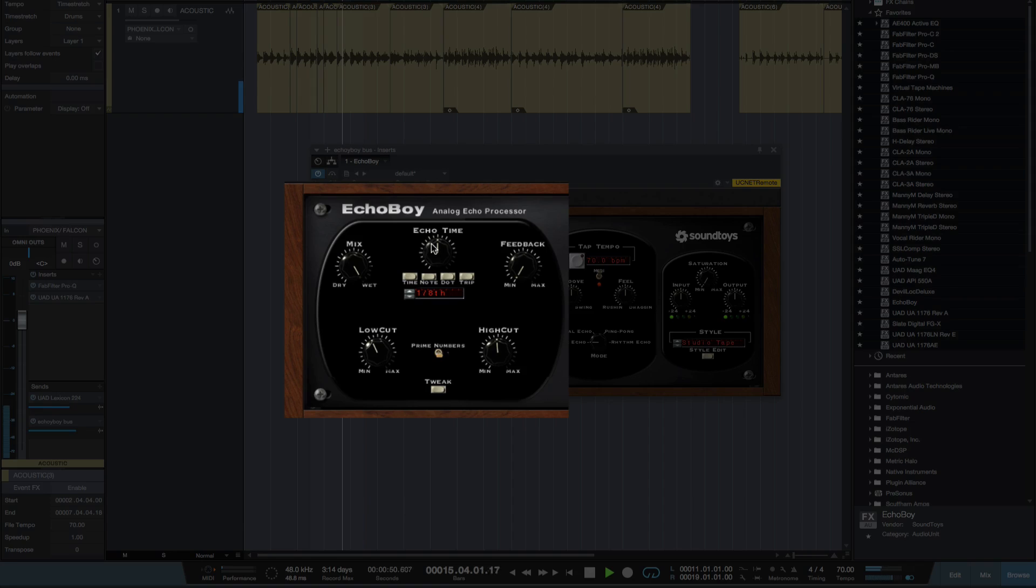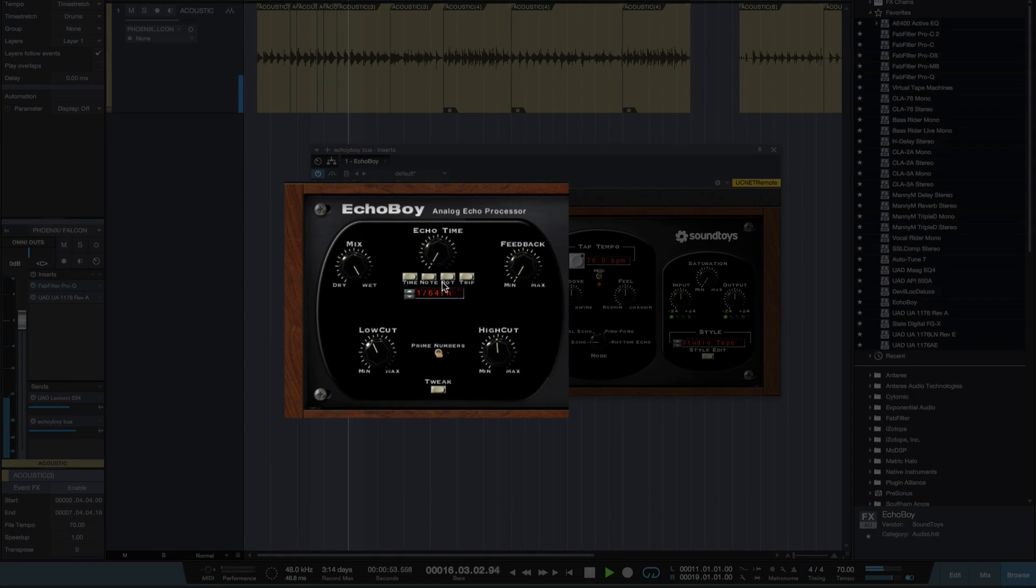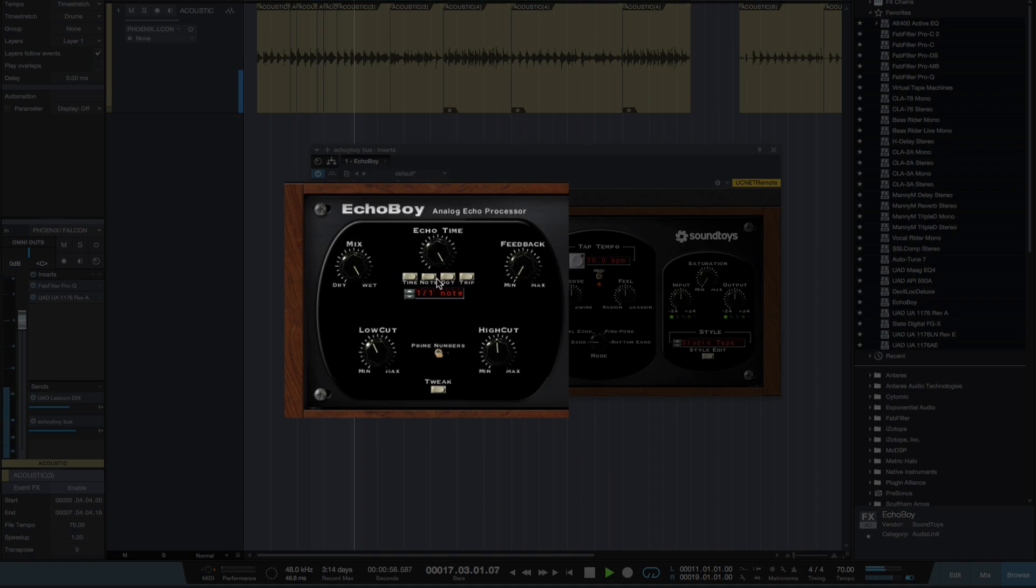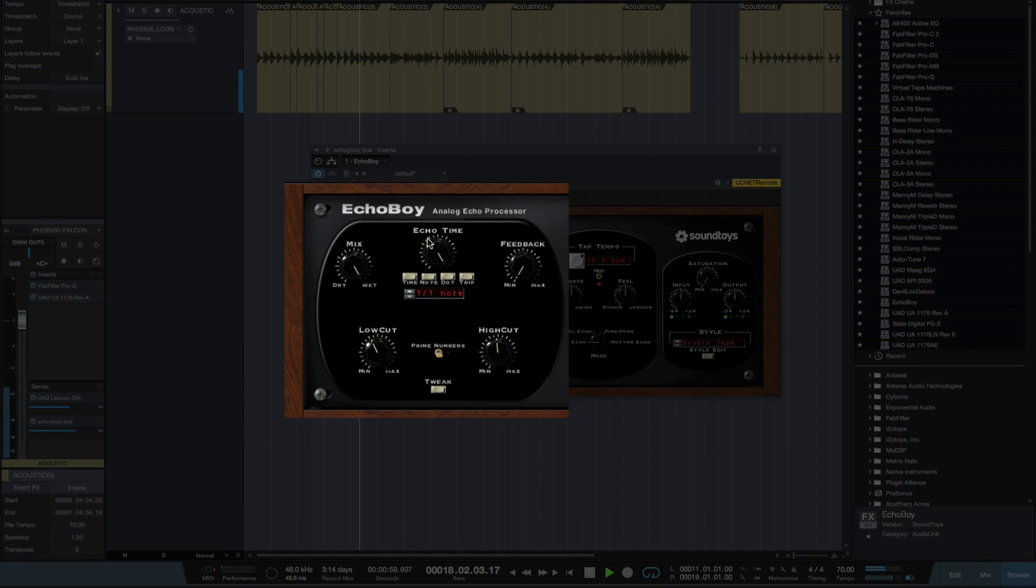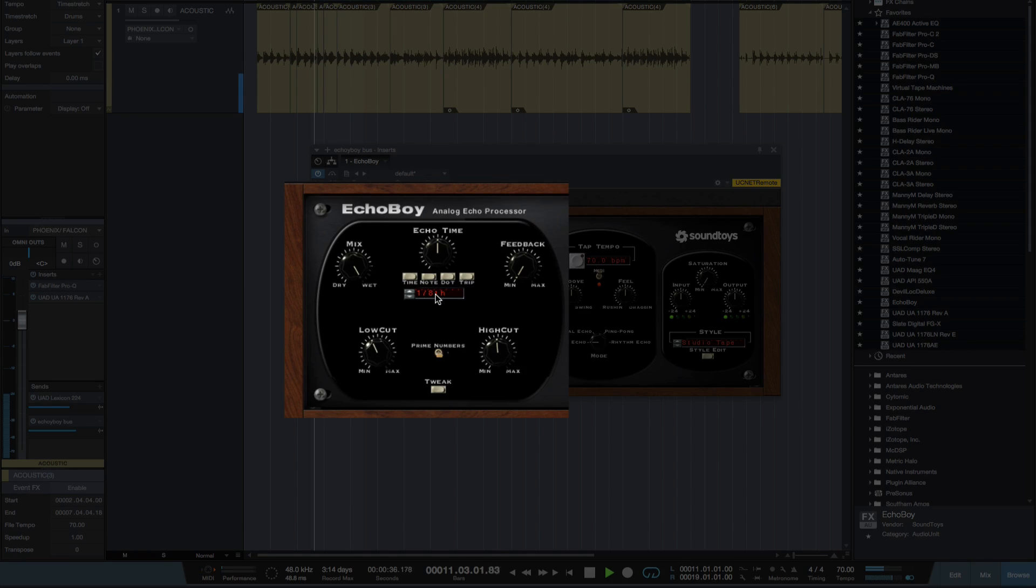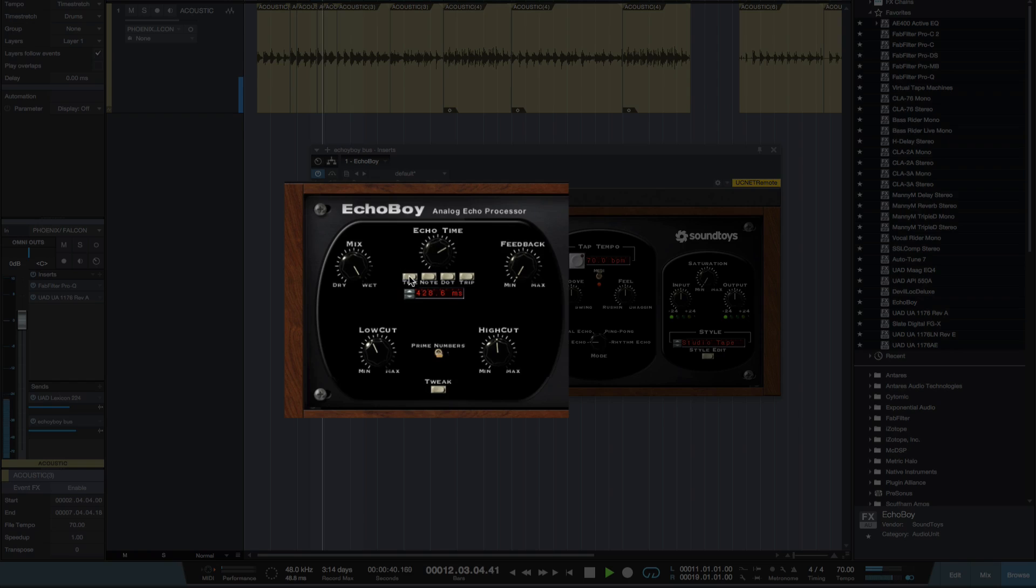I've got my Echo Time. I can take anything from sixty-fourths all the way up to a whole note there. For the moment just keep it on eighths. Now on this bit here I can take it out of divisions of the tempo just by switching it onto time.